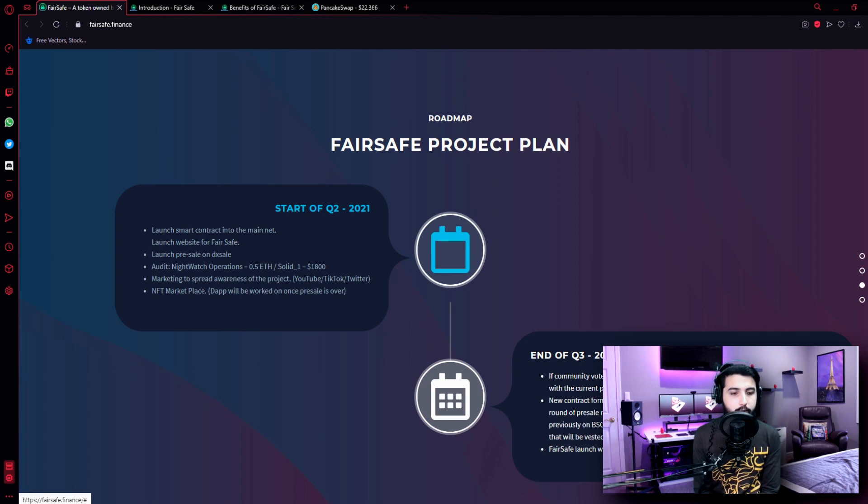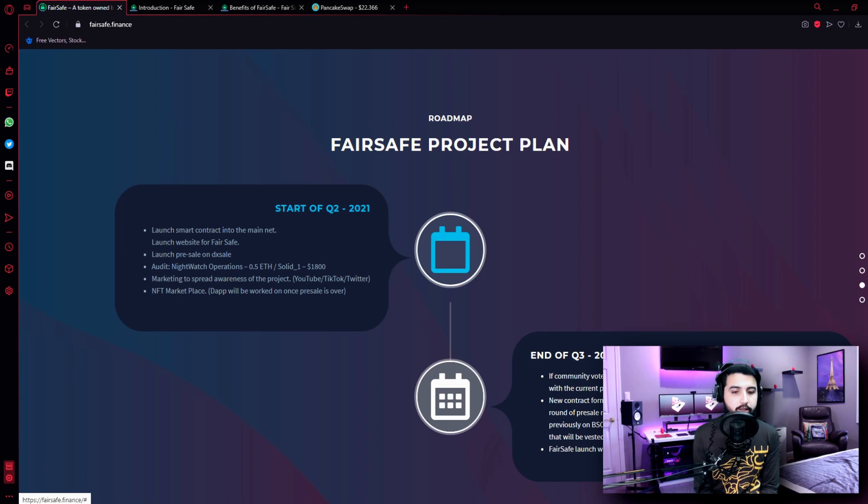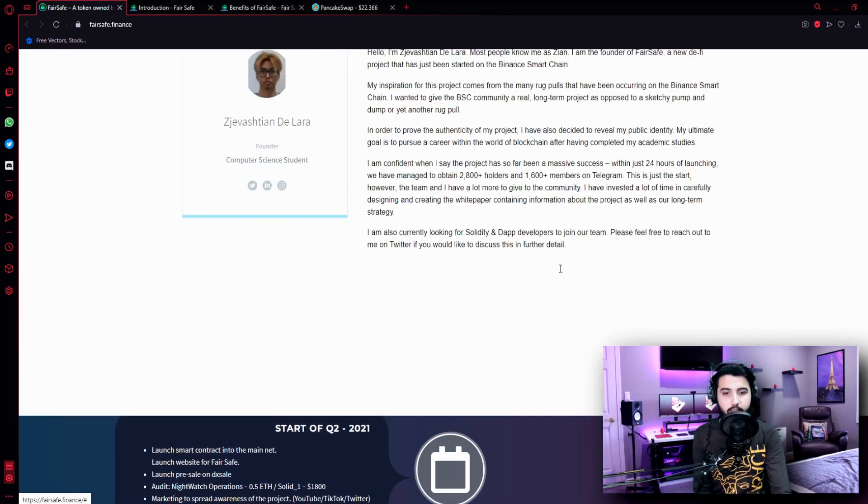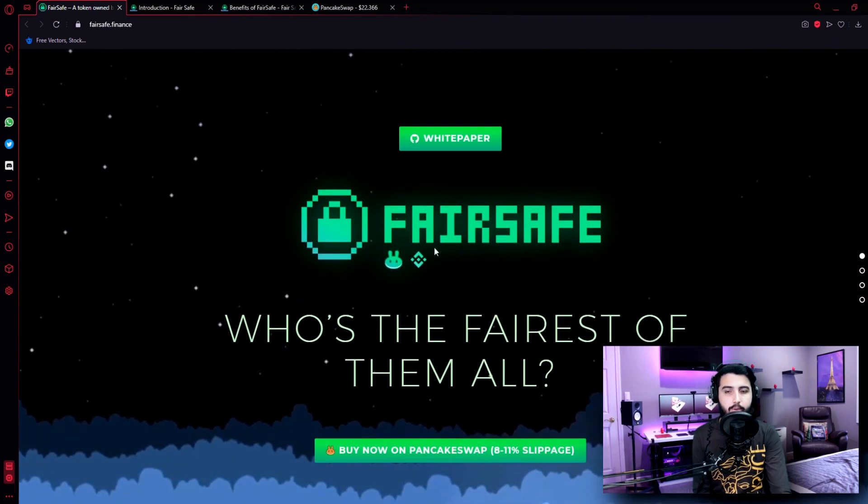In this case a new smart contract must be formed. New contract formation requires a new LP pool on Polygon. For this to be possible, another round of presale must happen. All presale participants that use a wallet that held FairSafe previously on BSC will get an airdrop of an NFT from our artists, 100% of their wallet balance that will be vested within a three-month period. FairSafe launches with brand new contract that will feature the EIP 2535 diamonds. And that is it about the roadmap and that is it about the entire project over here.